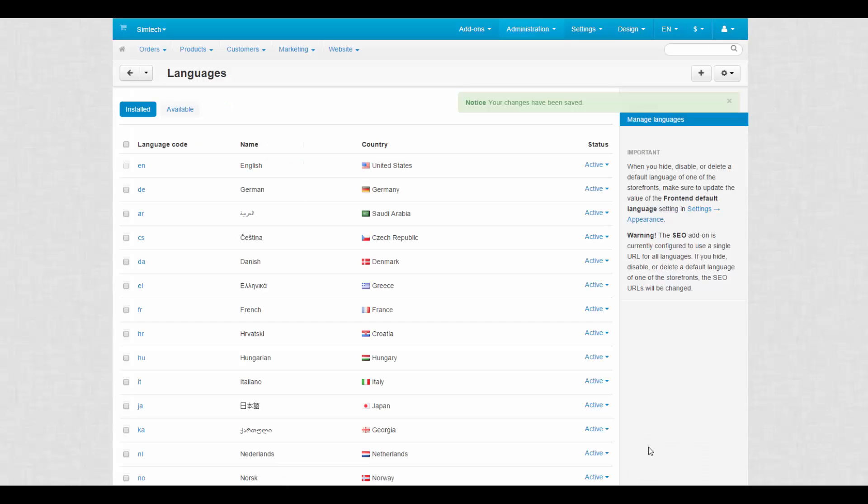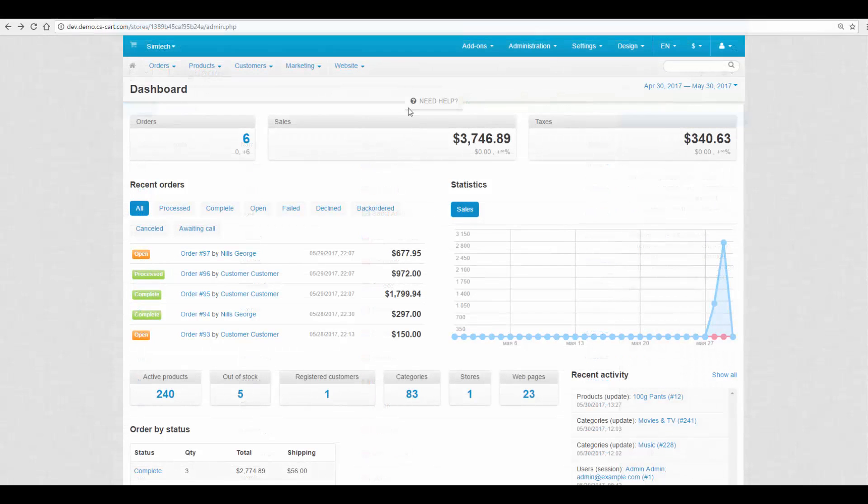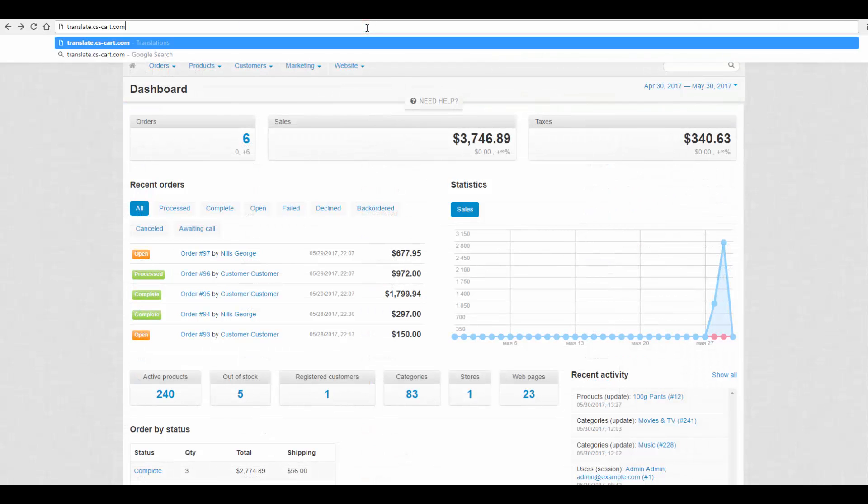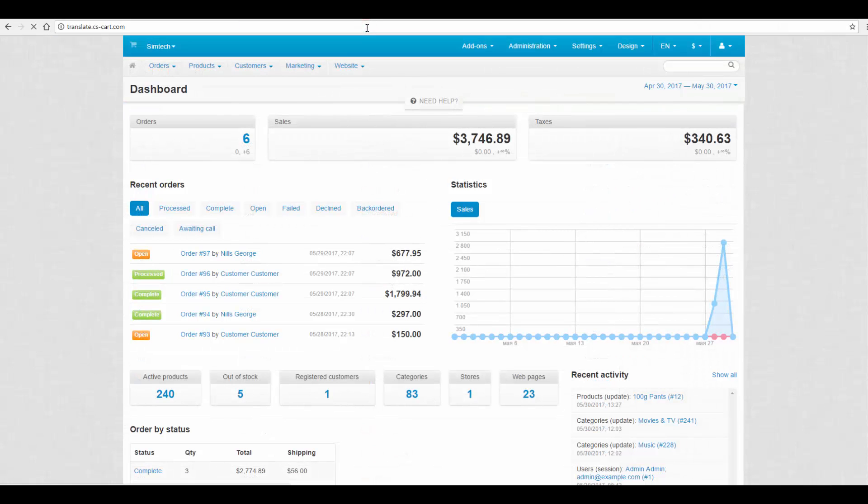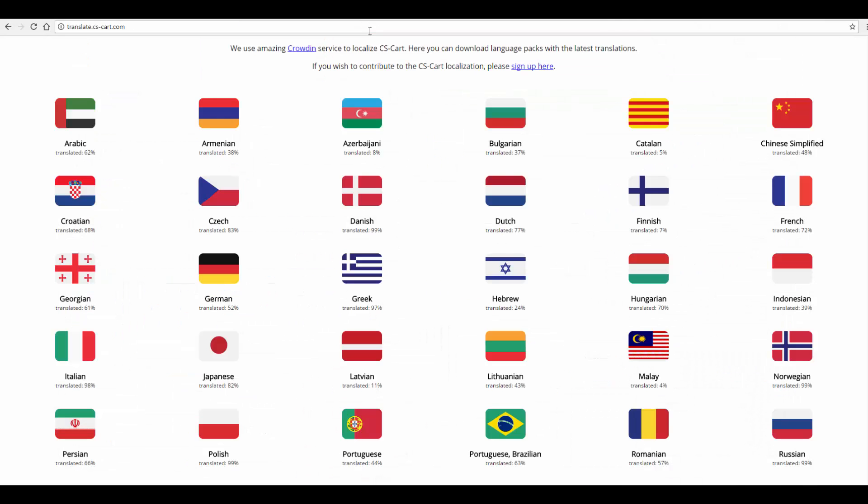Now I'd like to show you how to translate CSCard. The first method is to download an existing translation. Go to translate.cscard.com, find the desired language, and click on its name. Download it.